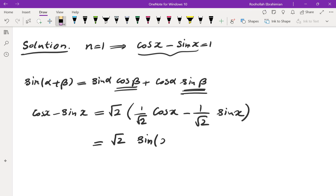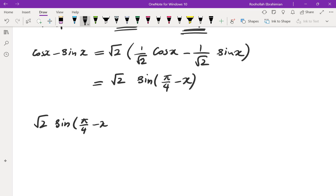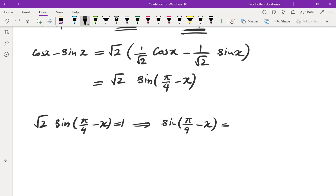Now 1/√2 is both sin(π/4) and cos(π/4). So the expression becomes √2·sin(π/4 - x), because sin(π/4 - x) = sin(π/4)cos(x) - cos(π/4)sin(x) = (1/√2)cos(x) - (1/√2)sin(x). This gives us √2·sin(π/4 - x) = 1, so sin(π/4 - x) = 1/√2, which is sin(π/4).